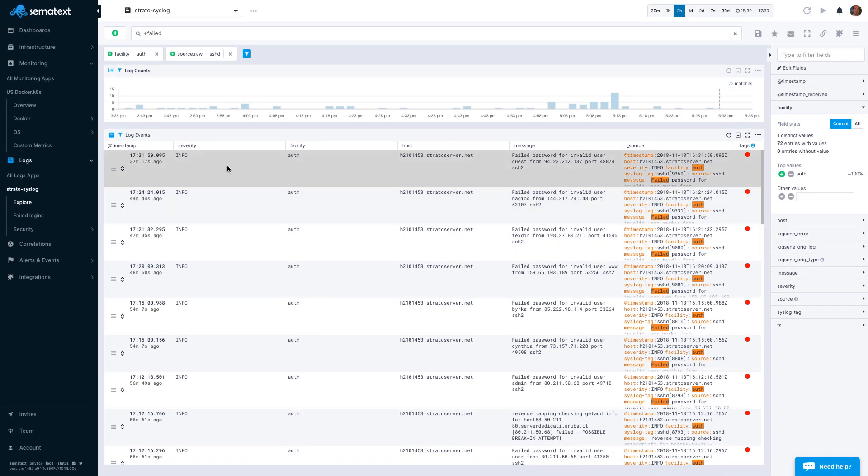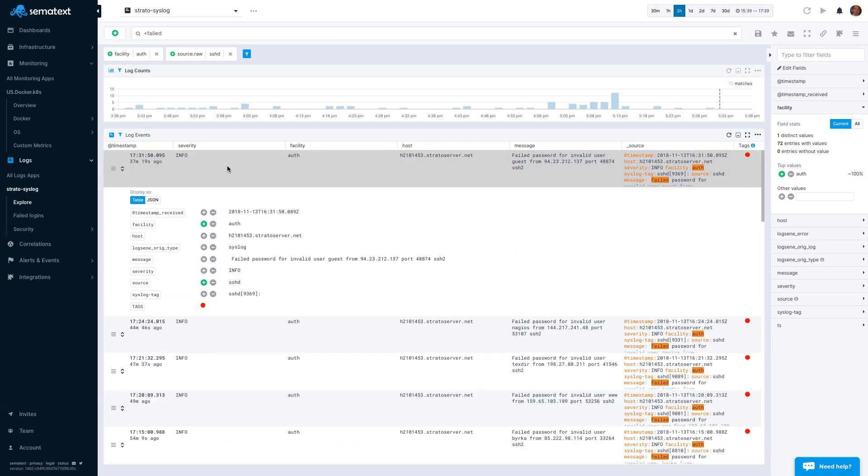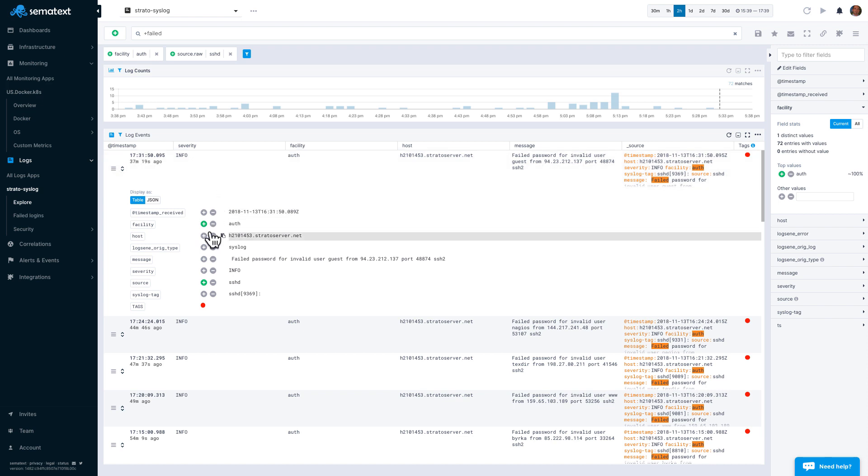Each row can be expanded to expose the full log event. As you can see, you can use filters here, too.